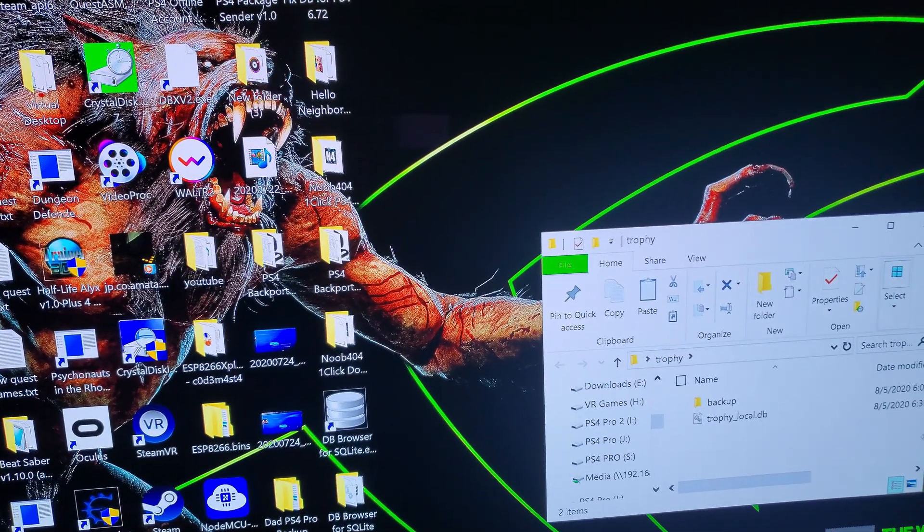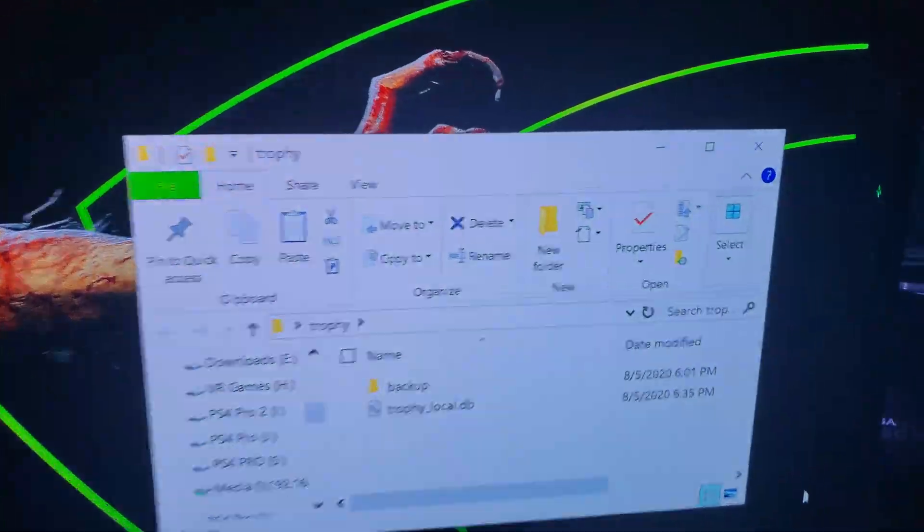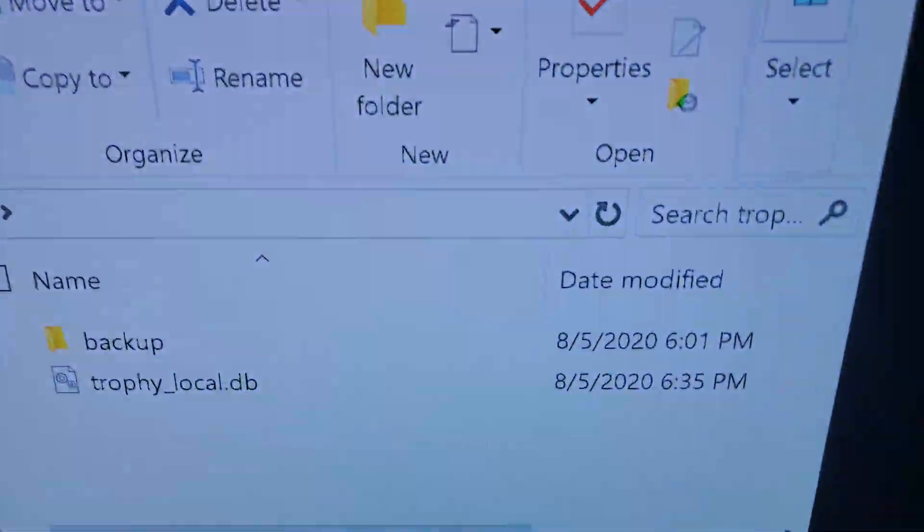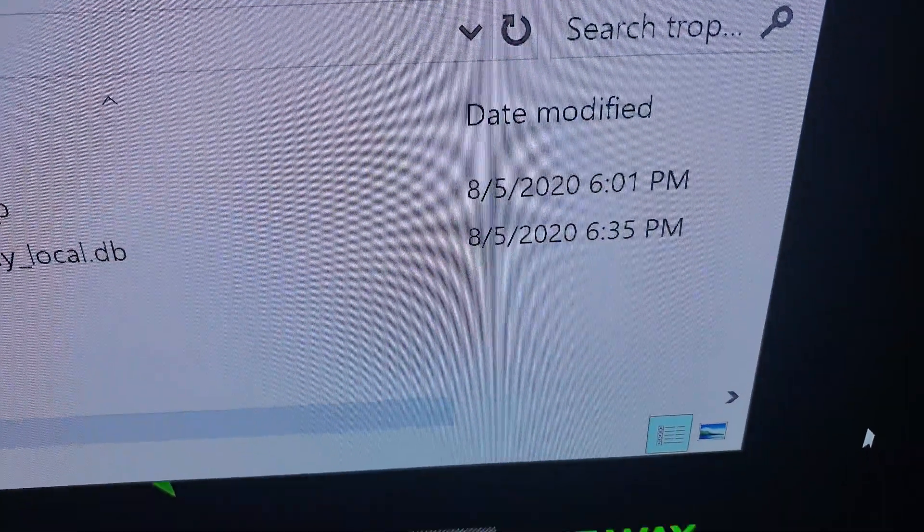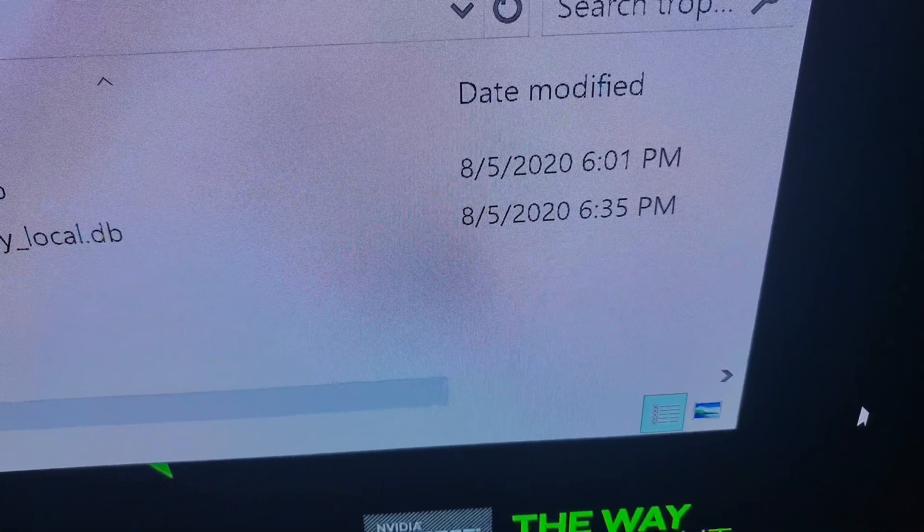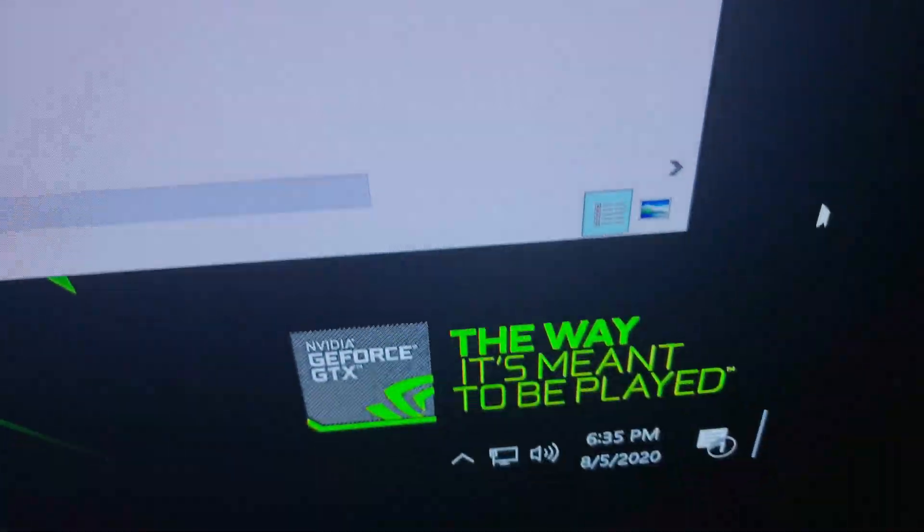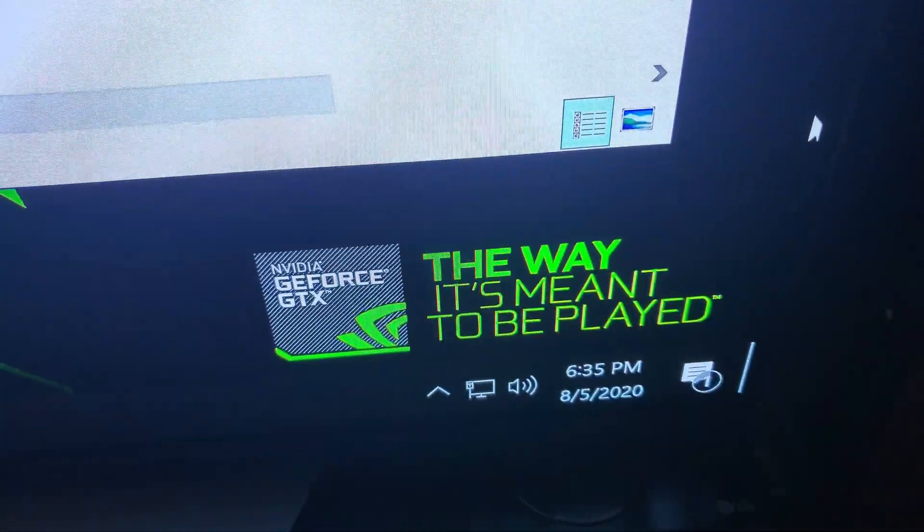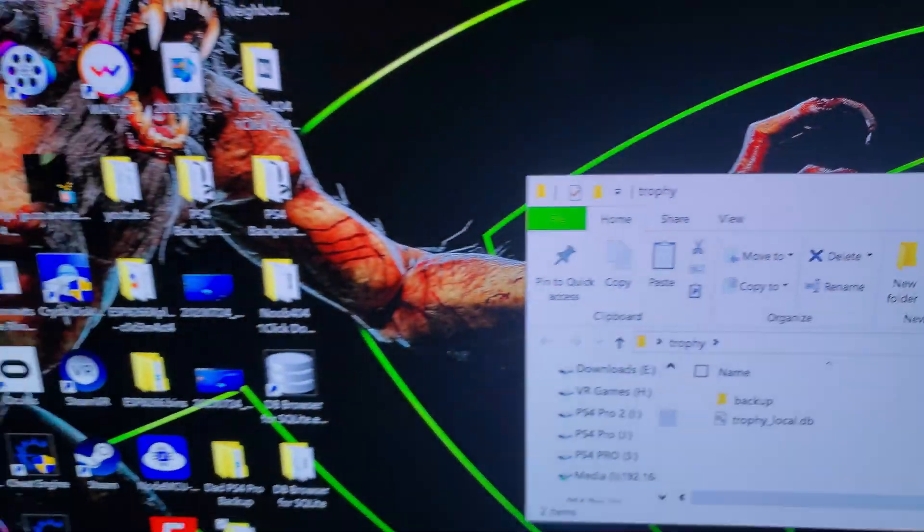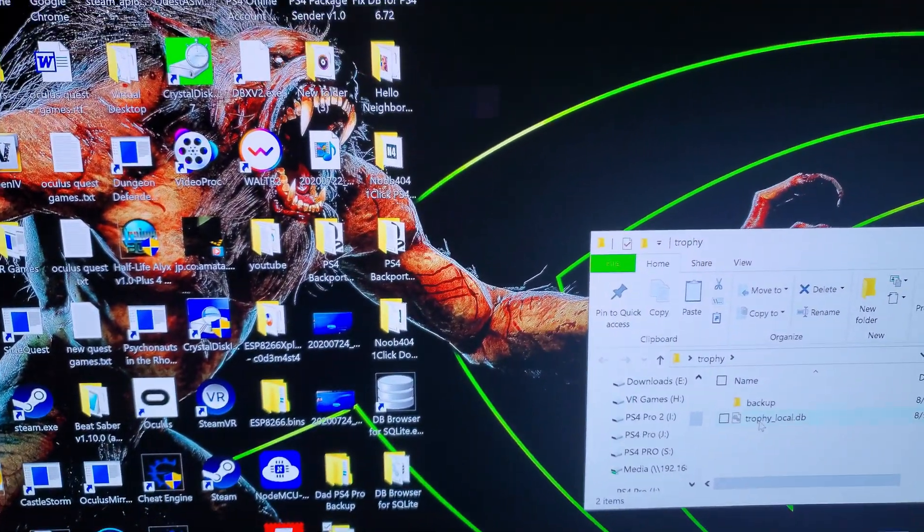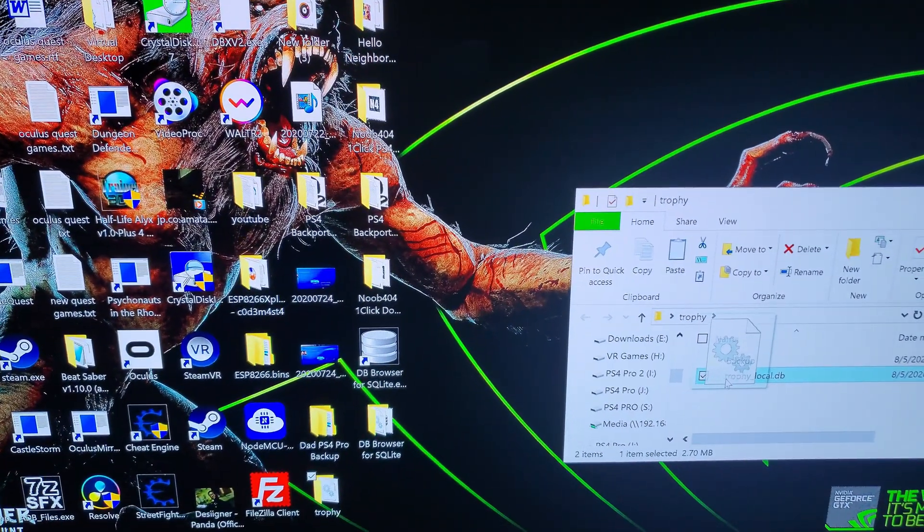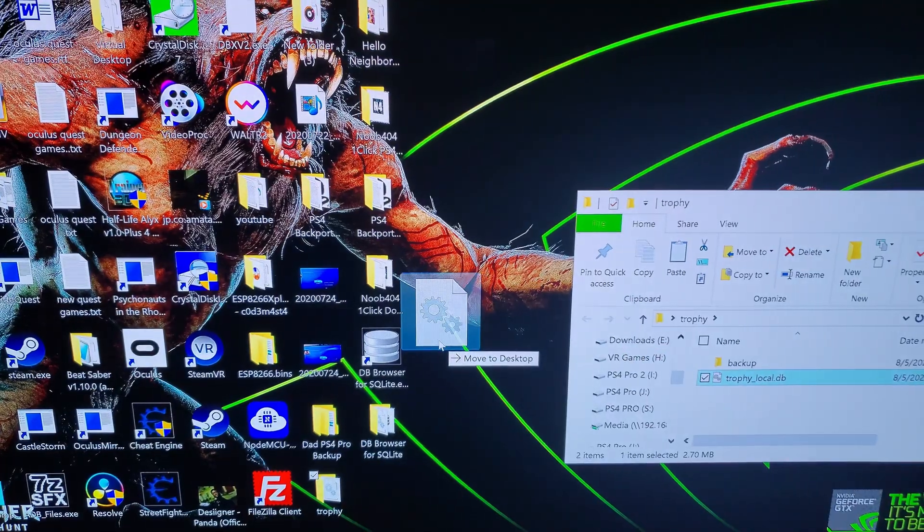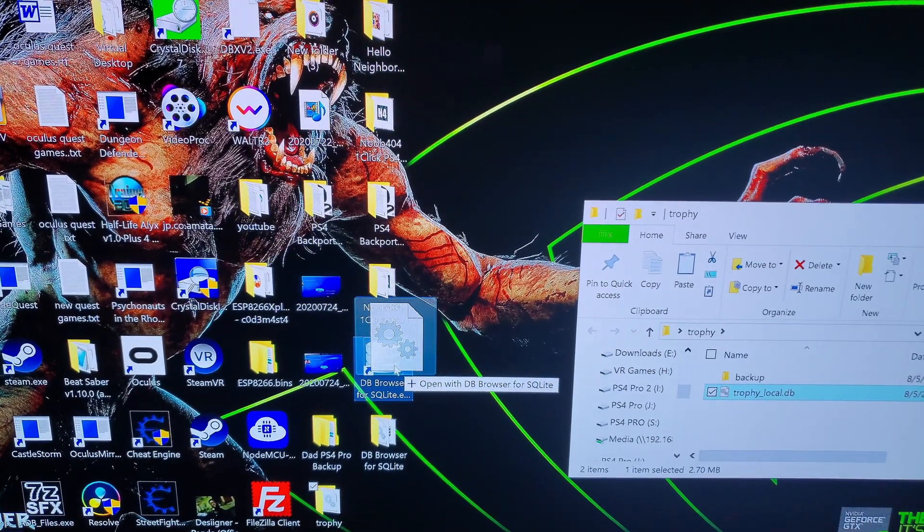As you can see, backed it up at 5:20 and, you know, 8/5/2020 at 6:35. Take of the time, 6:35, so I just backed that up. You want to take and drag that to this program.